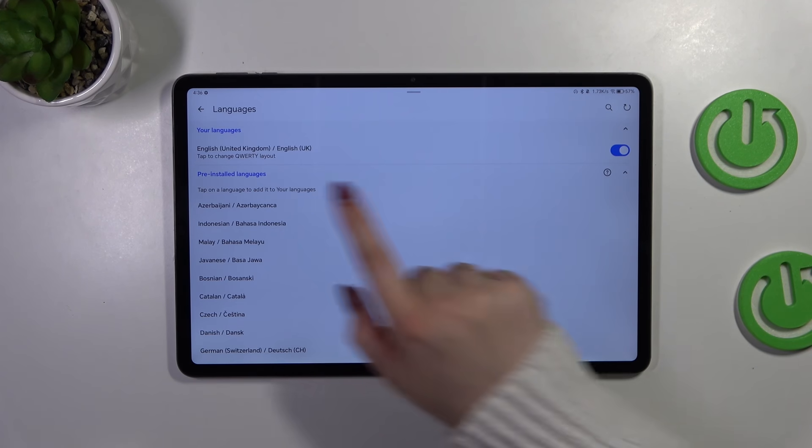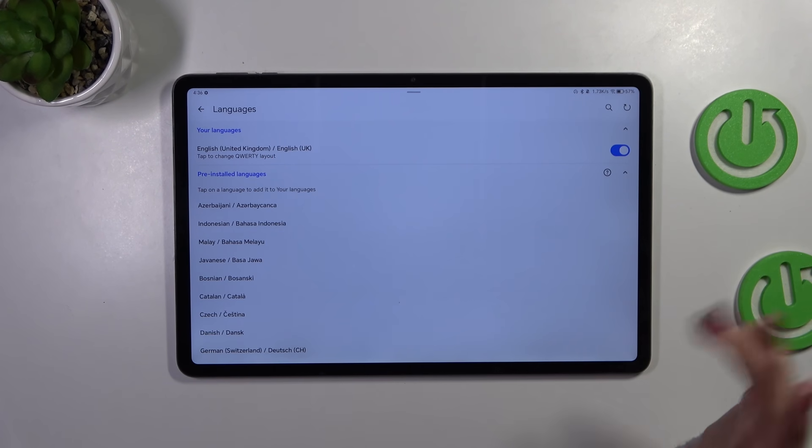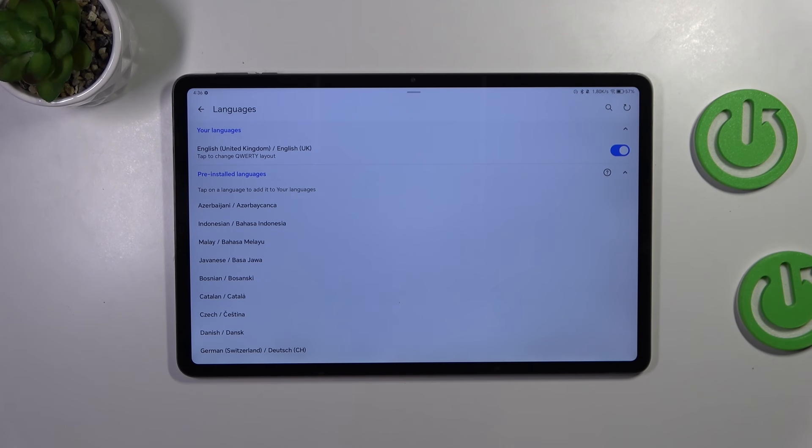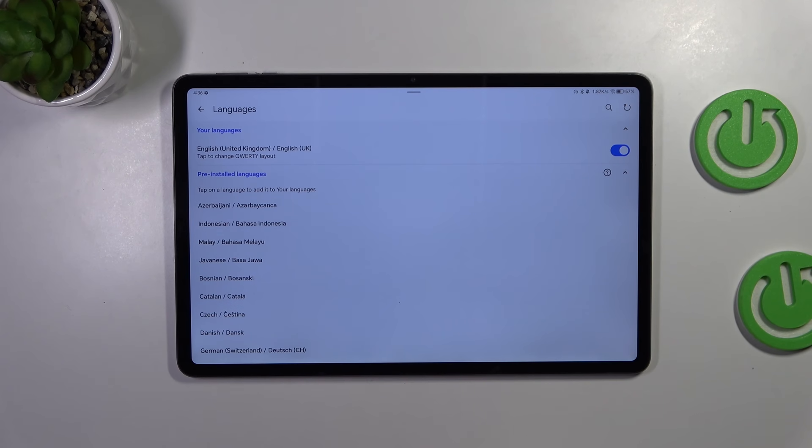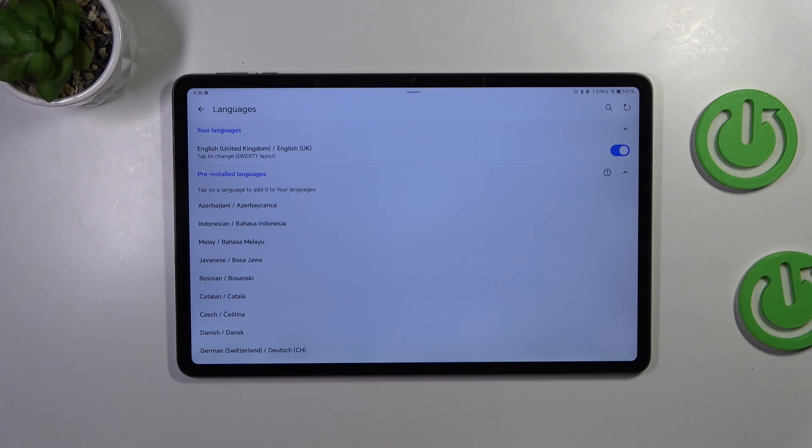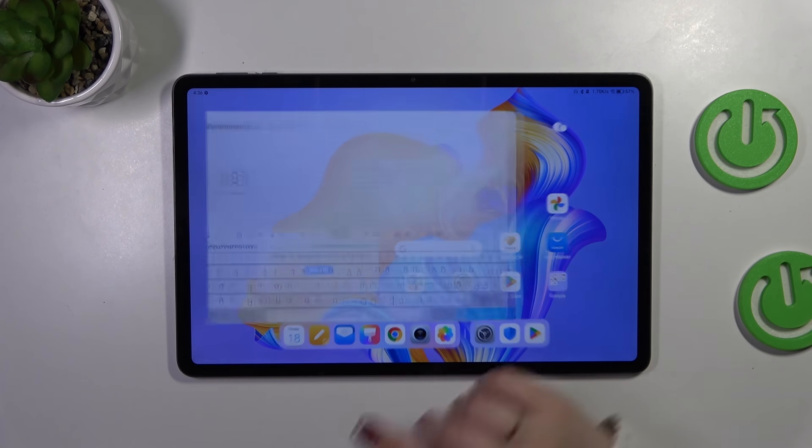However, I highly recommend to keep it right here, especially if you're using the languages and you have to switch between the languages quite often. So you will have really fast access in order to turn on the language.